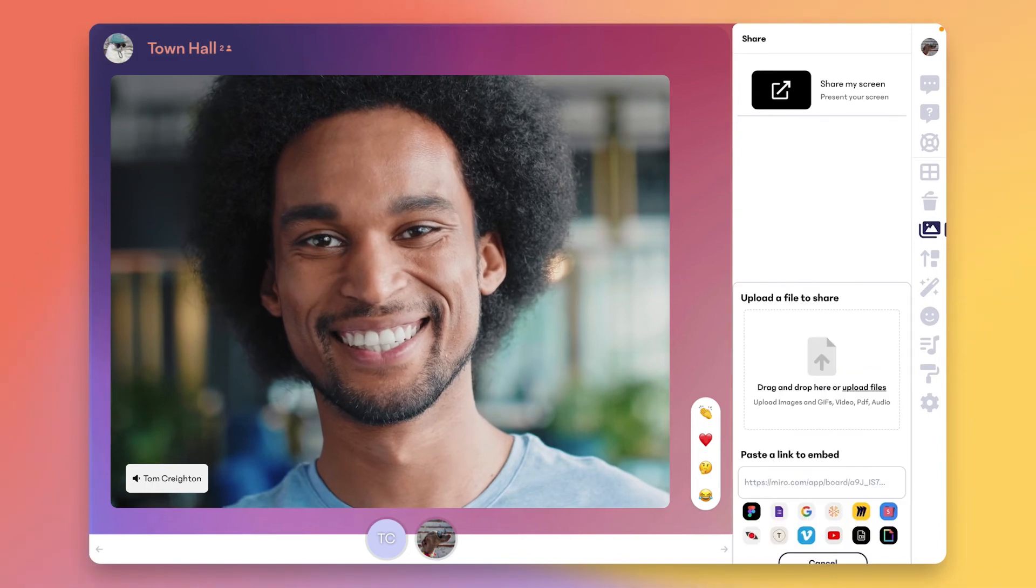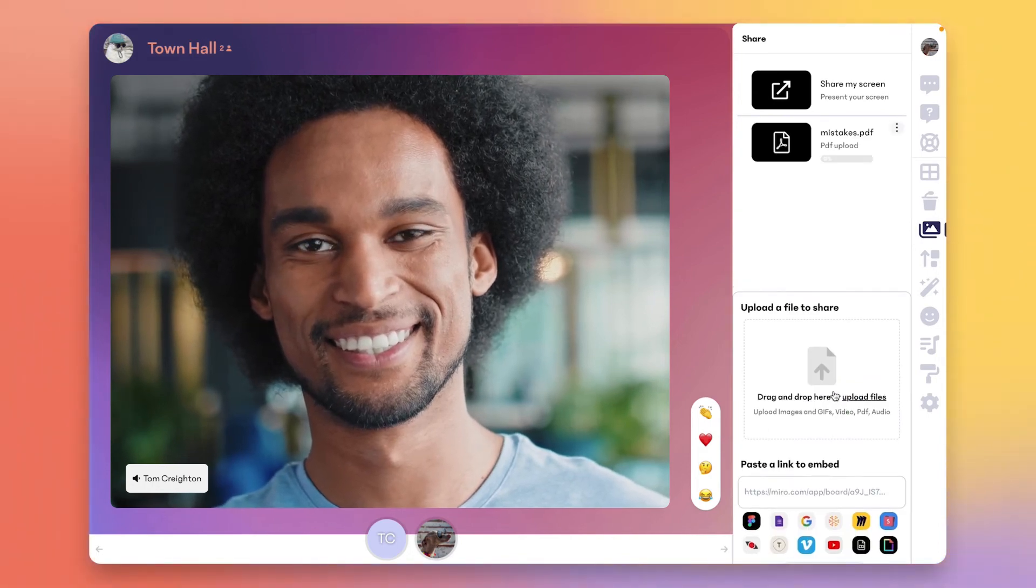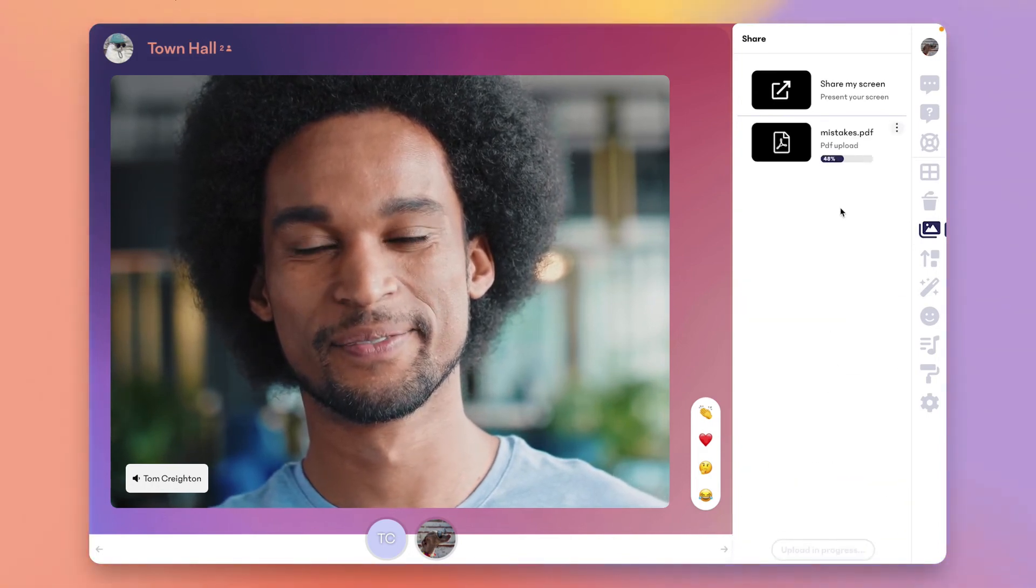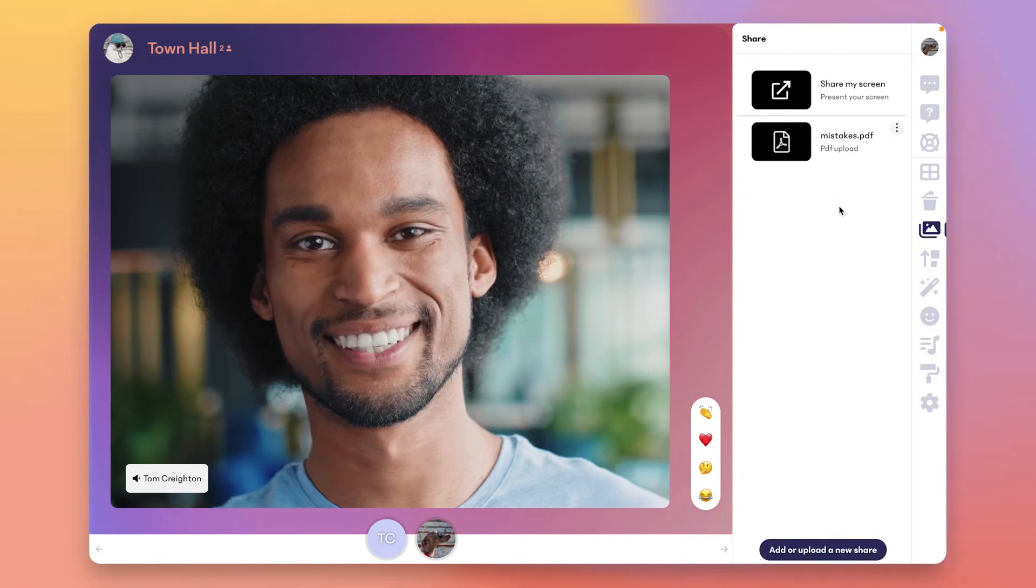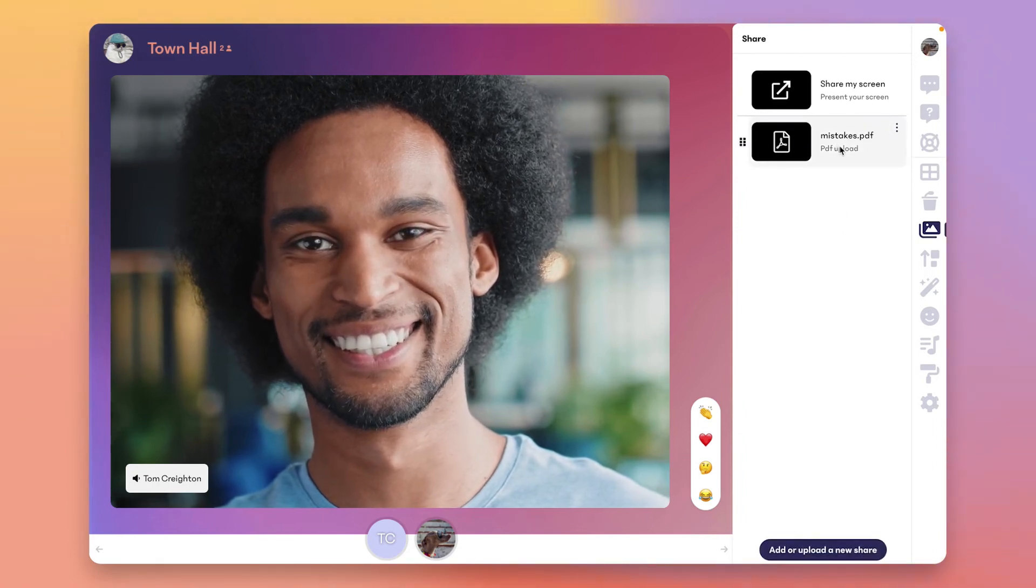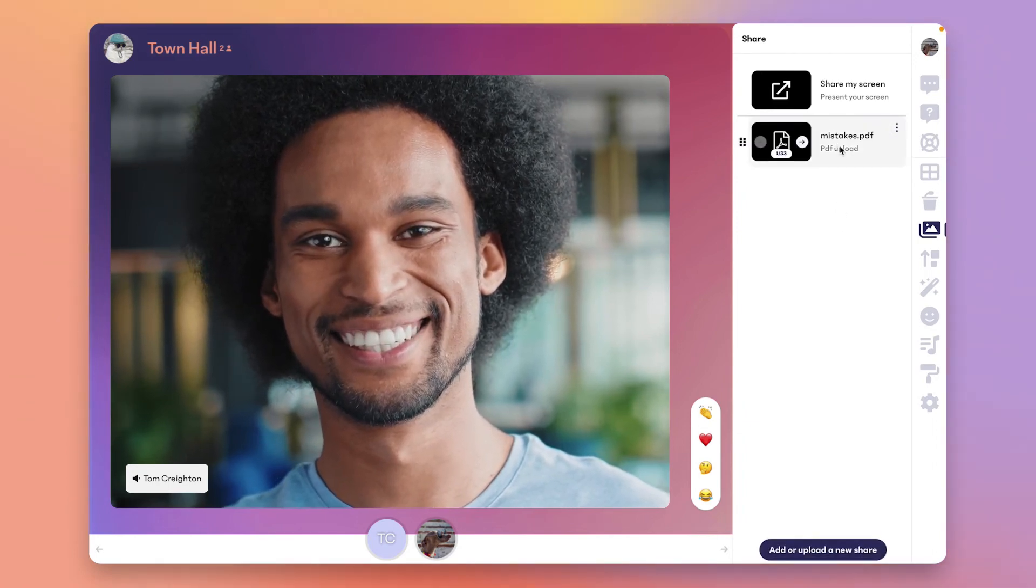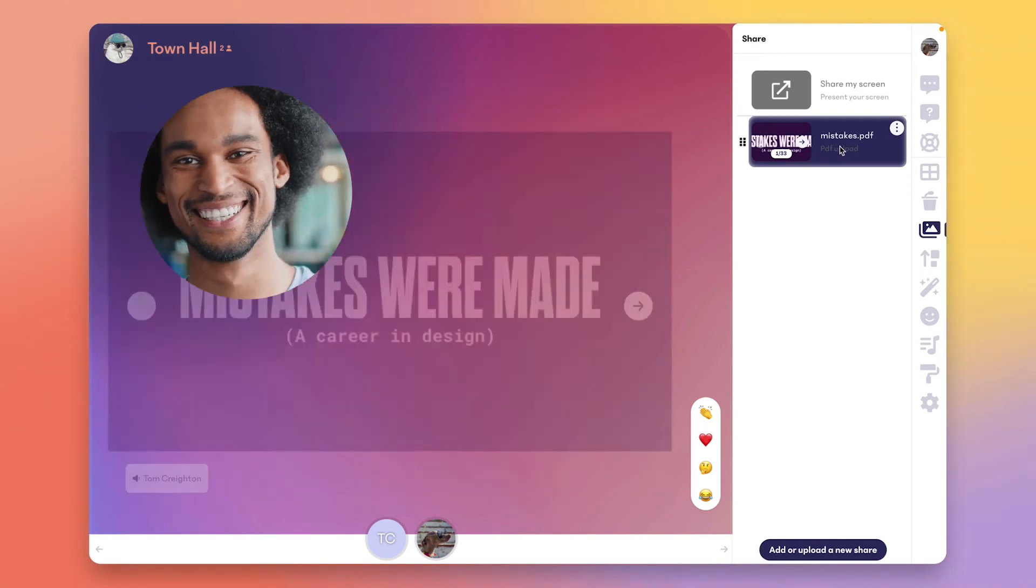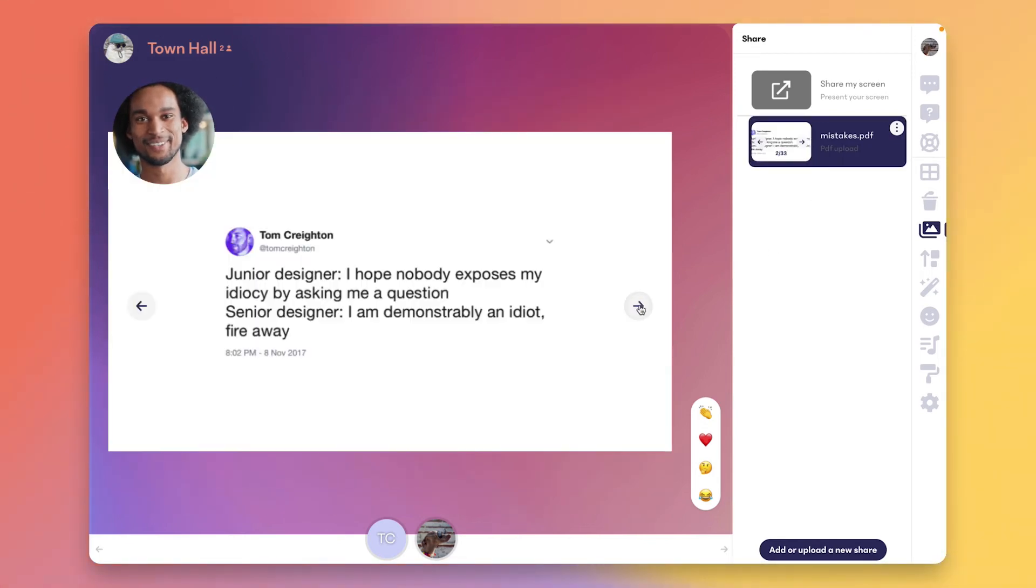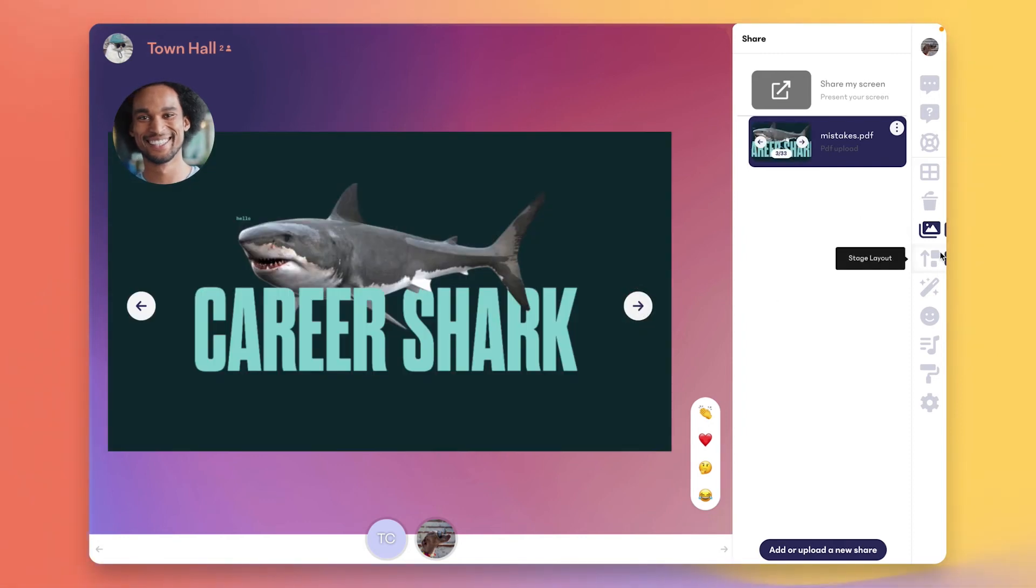The next producer tool is the share tab. Producers can share their screens without being on stage from here, but even better than sharing your screen is to add content from down here. You can upload PDFs, videos, images, animations, and more, which can then be launched with the click of a button. PDF control can be shared across producers and with speakers who are on stage.